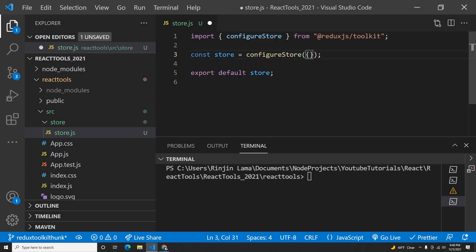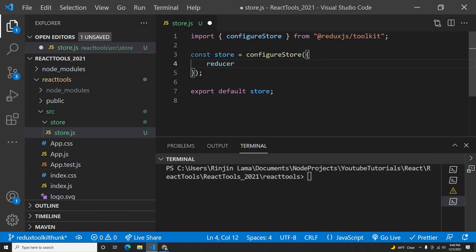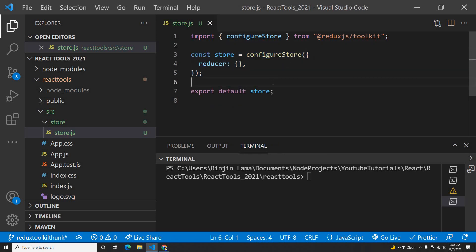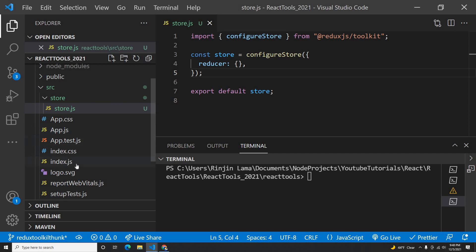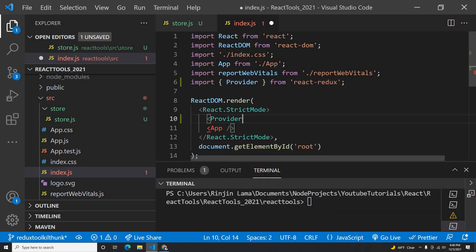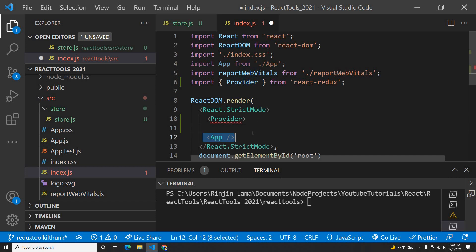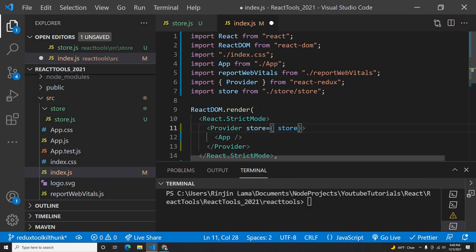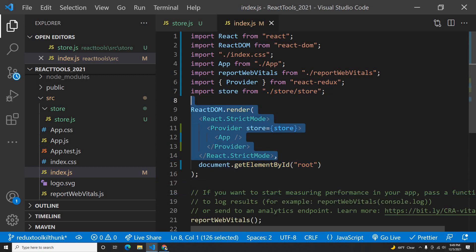In configureStore, I need to set up reducers. Inside the reducer there could be multiple reducers, so I'll create one reducer called 'lorem' which will call our reducer. I'll leave lorem for now and come back to it later. After creating this store, I need to bind it with my app. In index.js, I need to create something called Provider, which is coming from React-Redux. I need to wrap my whole application in a Provider and provide the store field to tell it where the store is from.